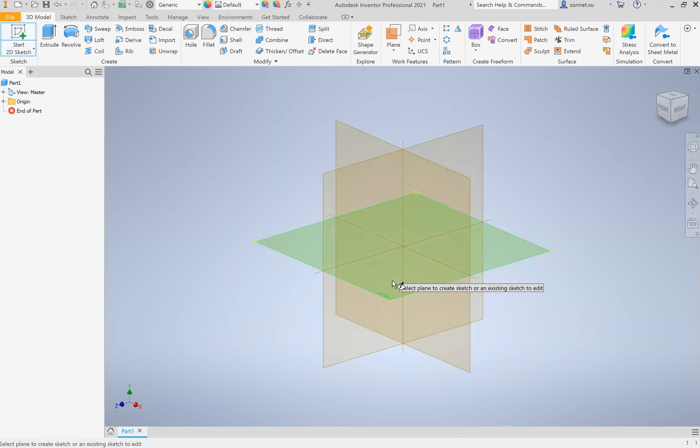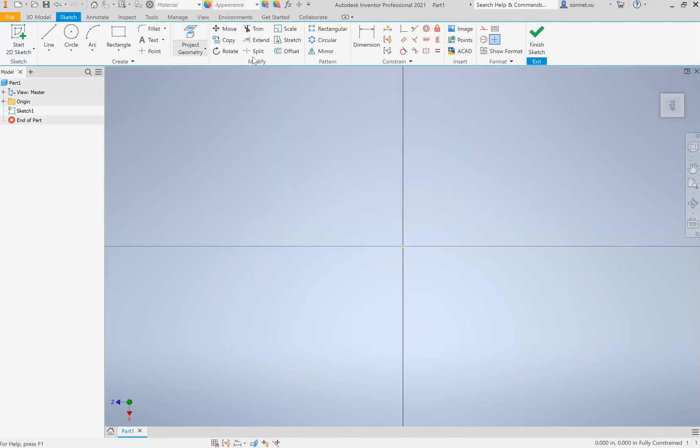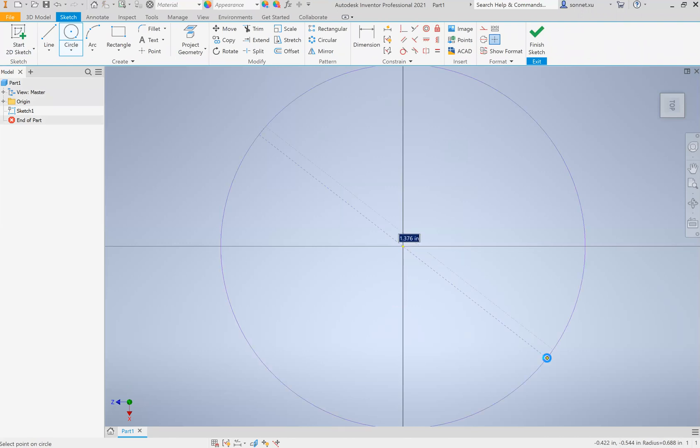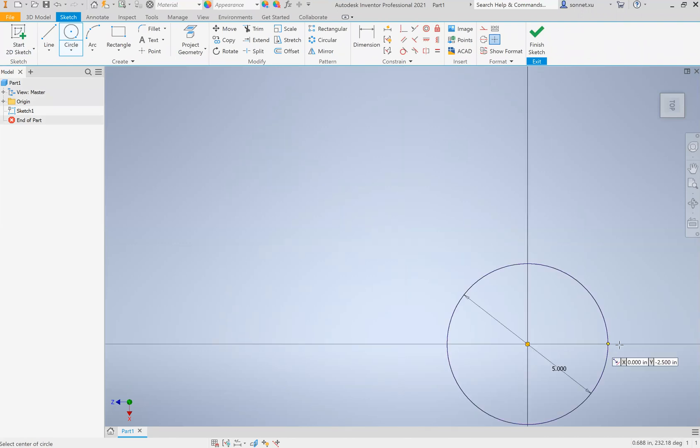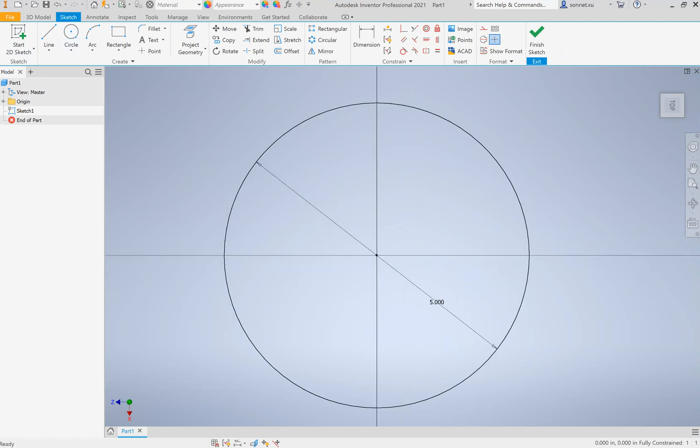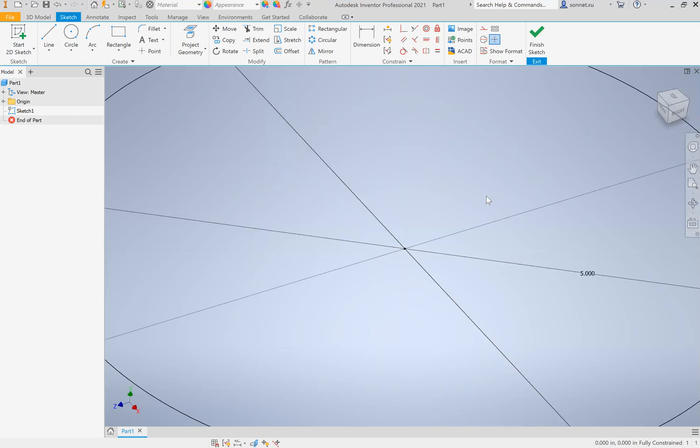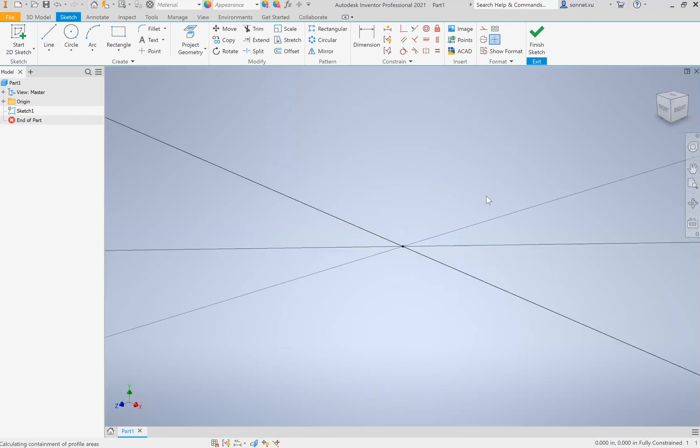Since I want my smiley face to be flat, I'm going to start on the XY plane and I'm going to start by making a circle. So the shortcut for a circle is Ctrl+Shift+C. I'm going to make this five inches. I'm going to pan here. And then I'm just going to extrude this.